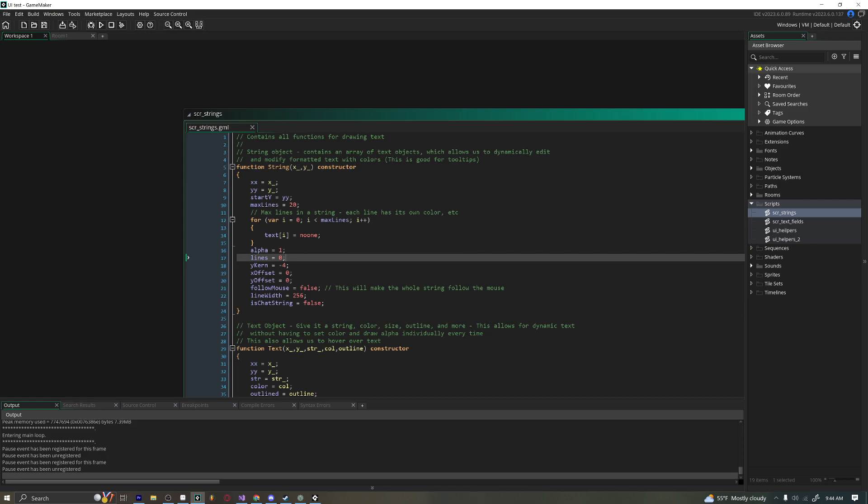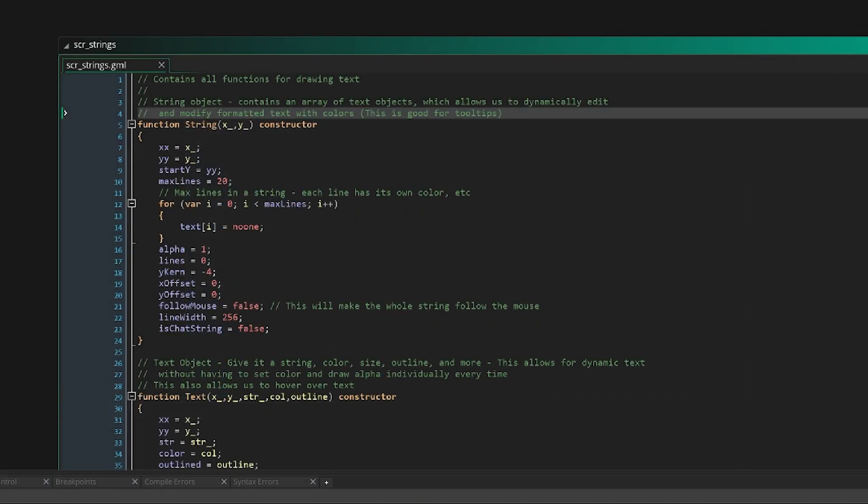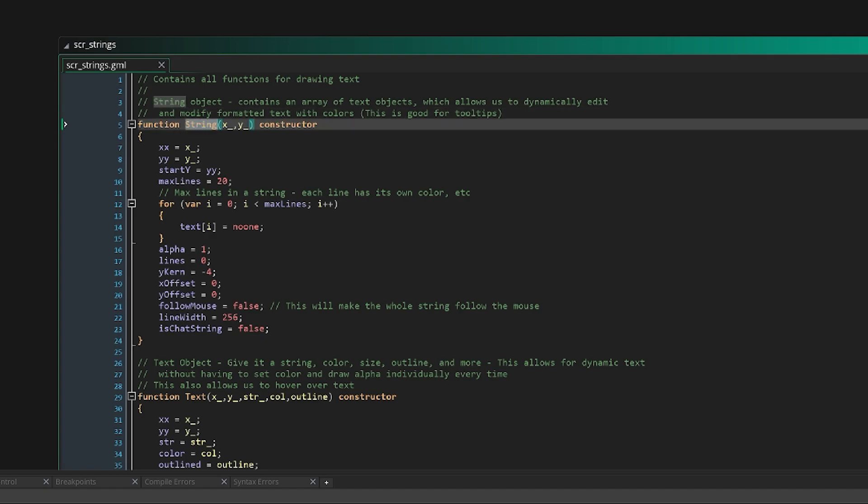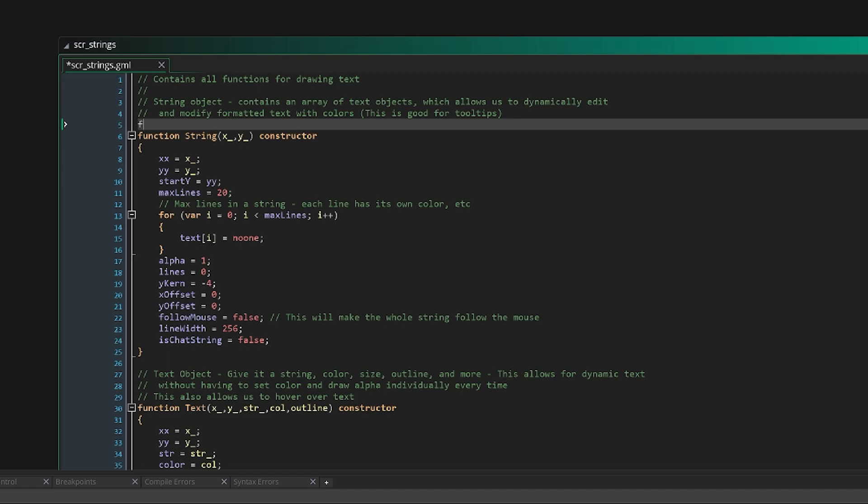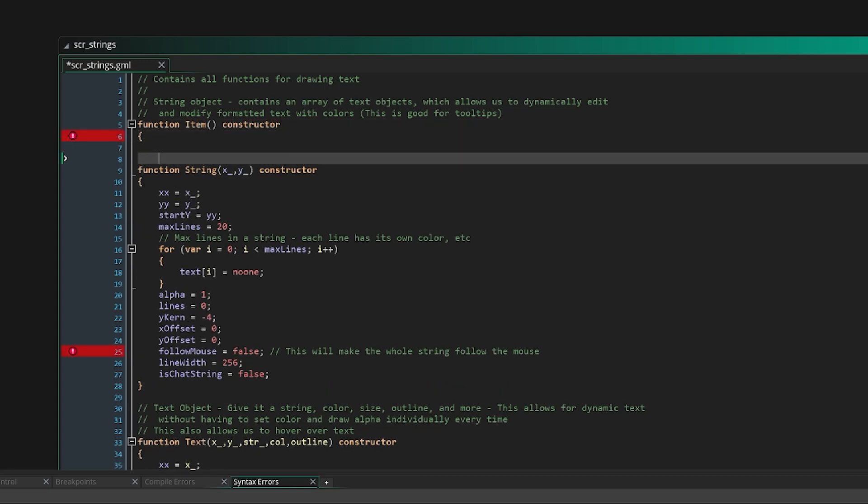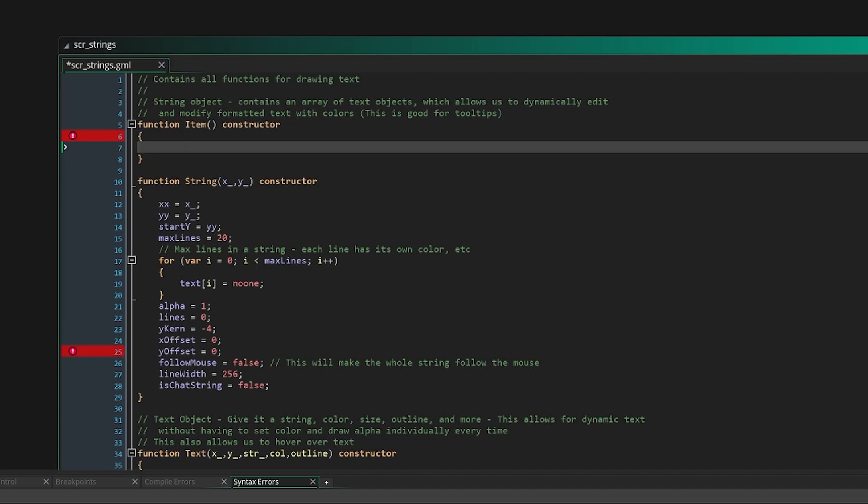So first off is declaring a struct. A struct is basically just a function that will create a new instance of an object. And the type of that object will be whatever the name of the function is. If we wanted to create a new struct, we could just say function item and then after just say constructor, and that's it.